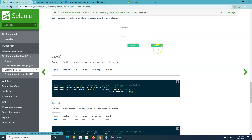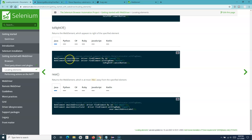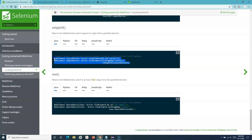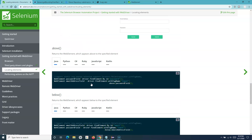toRightOf returns the web element which appears to the right of the specified element — for example, to find the submit button you specify toRightOf the cancel button. Near is the last method; it returns the web element which is within approximately 50 pixels of the specified element. They have also documented the package you need to import and the code format required.